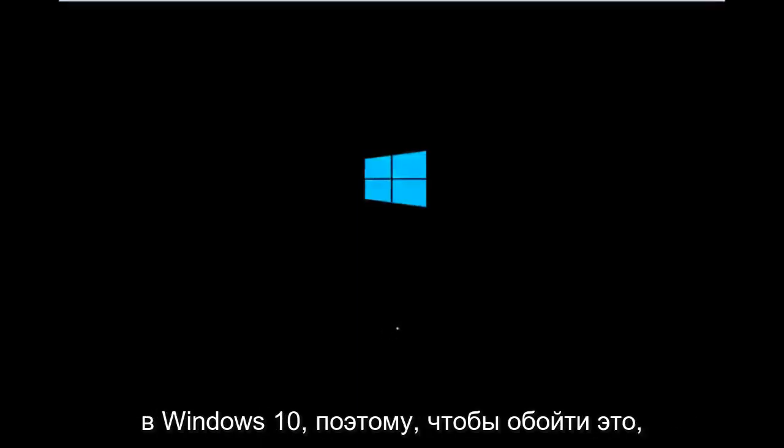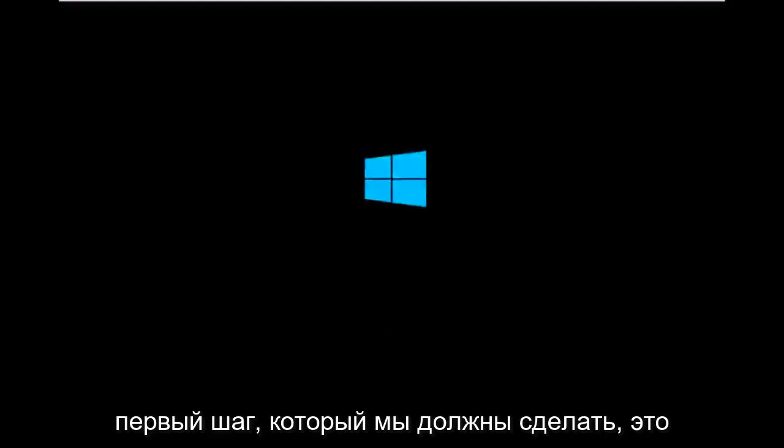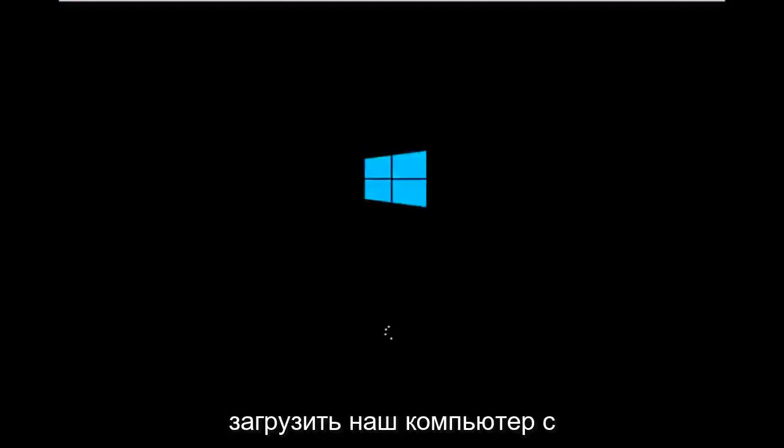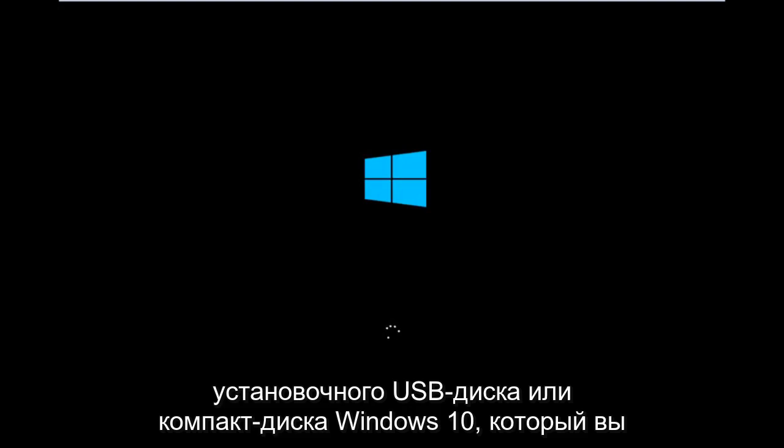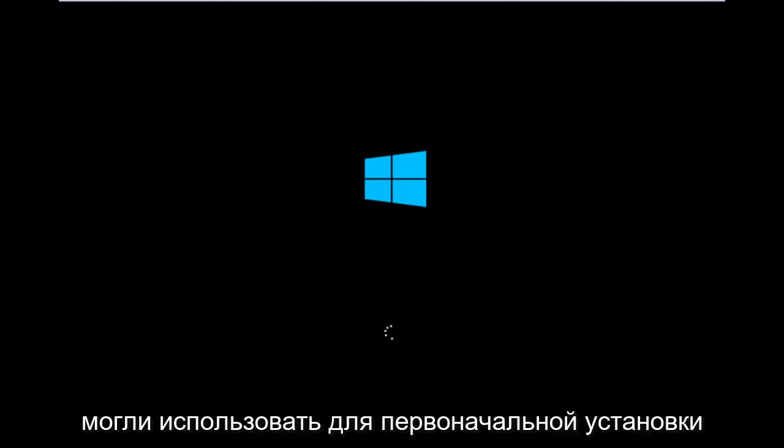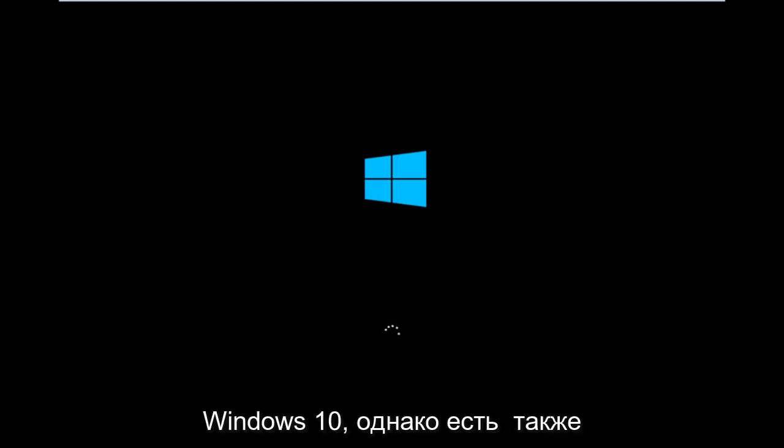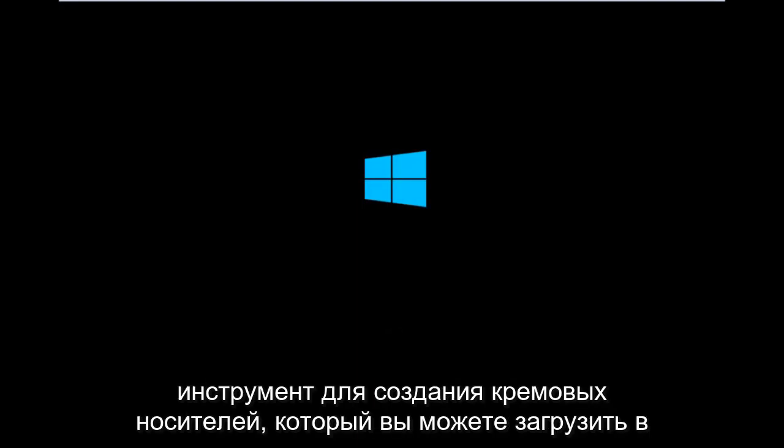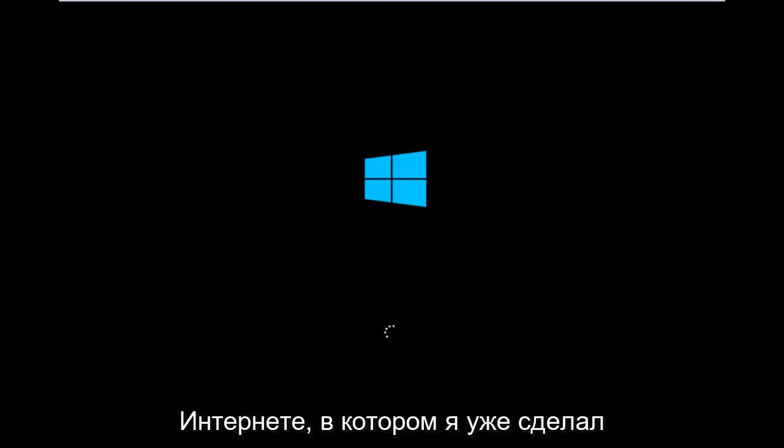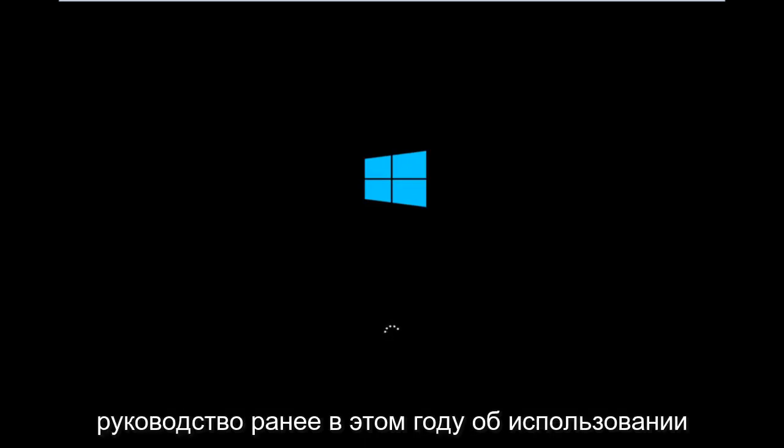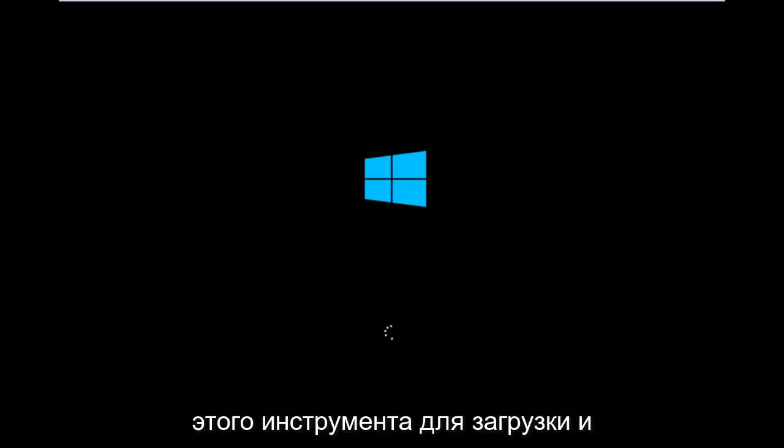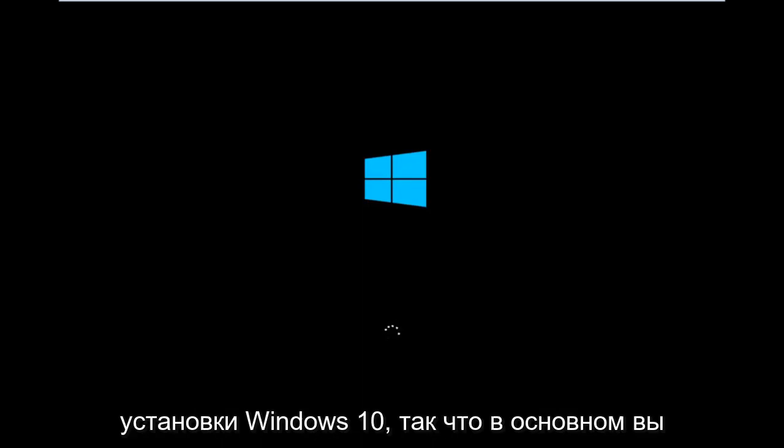So to get around that, the first step we have to do is boot our computer to the Windows 10 installation USB or CD-ROM that you might have used to initially install Windows 10. However, there's also a media creation tool you can download online in which I've already made a tutorial earlier in the year about using that tool in order to download and install Windows 10.